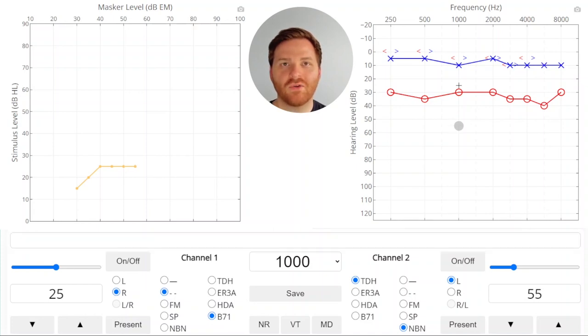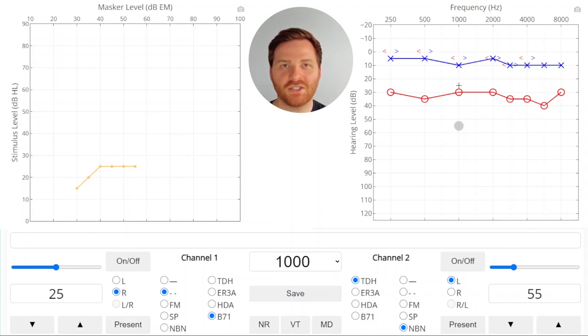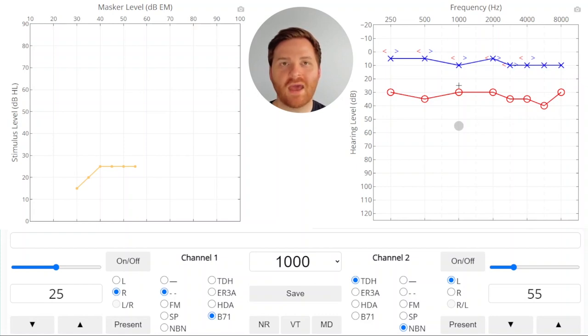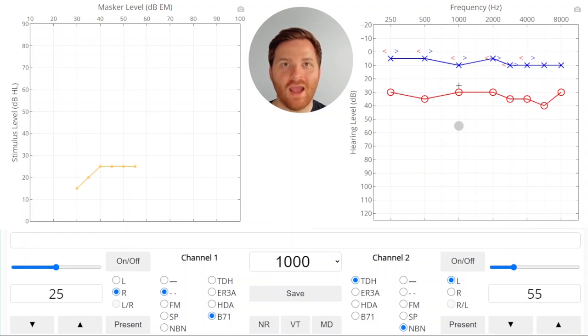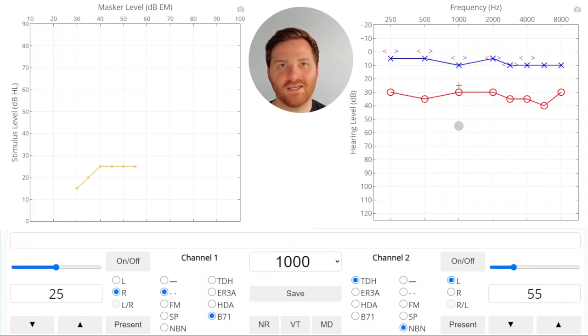You'll notice in the plateau plot that we keep increasing the masker level but the stimulus level doesn't change. At this point we're fairly confident that the stimulus is being heard by the test ear because it doesn't matter how much we increase the masker the patient is still hearing it. This is indicating that they're not hearing it in the non-test ear and that they are hearing it in the test ear.